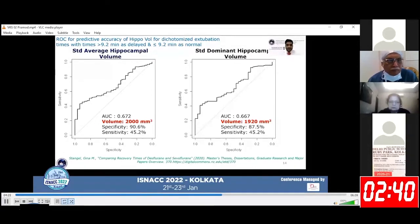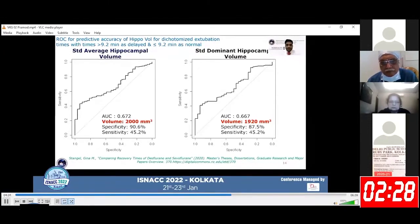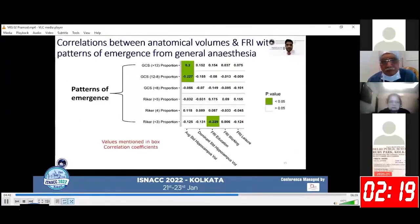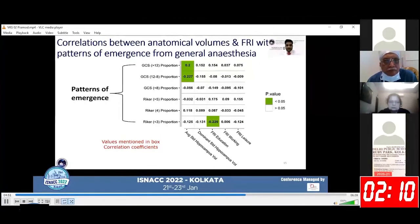A ROC curve was constructed for predictive accuracy of hippocampal volume for dichotomized extubation times, with time greater than 9.2 minutes defined as delayed and less than 9.2 minutes as normal extubation. We found that a volume less than 2,000 mm³ for standardized dominant hippocampal volume predicted delayed extubation times with specificity of 90.6% and 87.5%, respectively. We also found significant positive correlation of average standardized hippocampal volume with GCS greater than 12, and a significant negative correlation with FRI education.